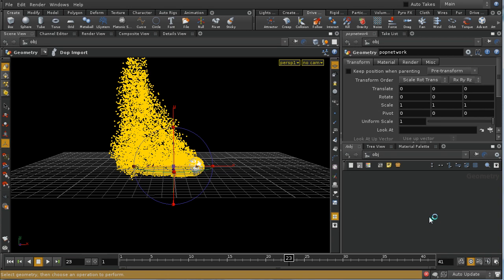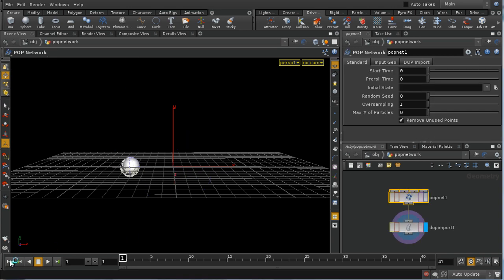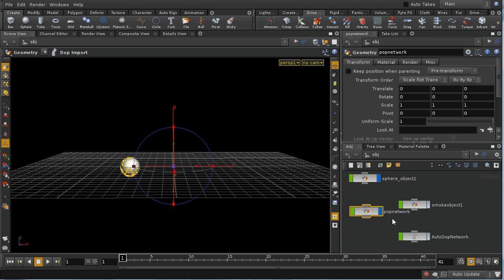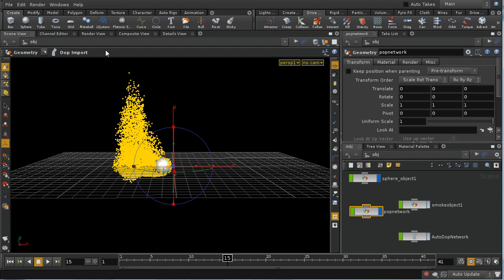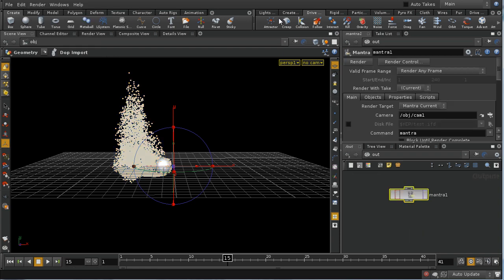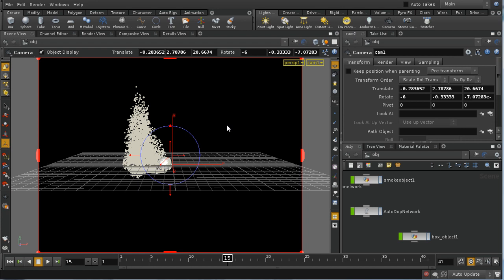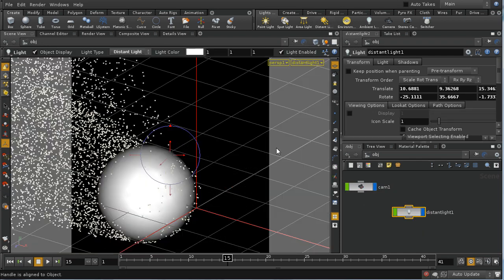The POP network has a DOP import after it, so what we're getting at the end is not the POP network as simulated inside, but the particles after they come out of the Auto network. Let's advance to frame 15 and take a quick render. I'm going to need to create a camera, so I'll control-click the camera button. We probably also need to create a light, even though we're not using it at the moment, so I'll insert a distant light.